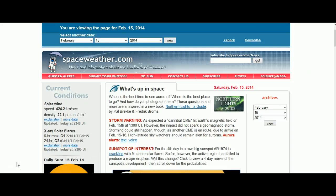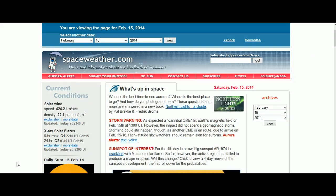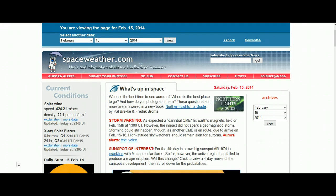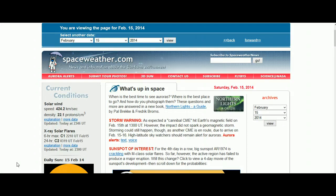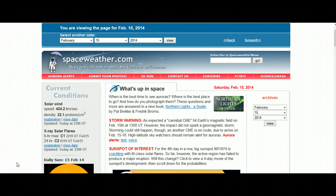Well guys, I thought I'd give you an update about these predicted CMEs by Dr. Tony Phillips, in particular this cannibal CME that he predicted would give us a 75% chance of a geomagnetic storm. Now this was reported by Dr. Tony Phillips on the 15th of February 2014.